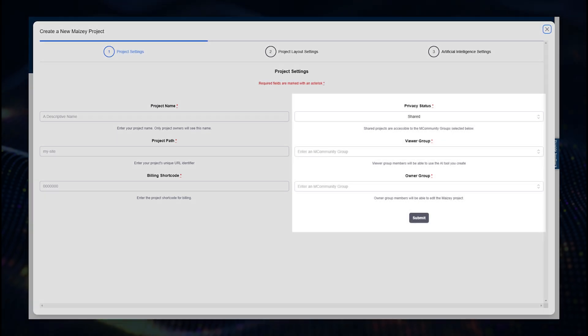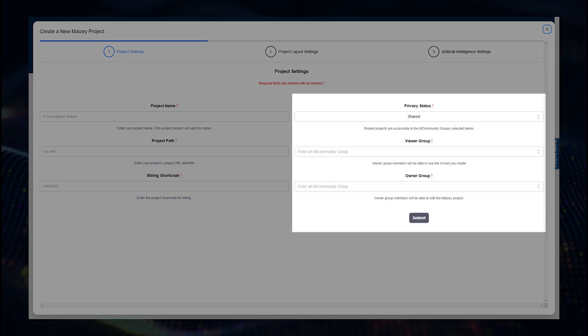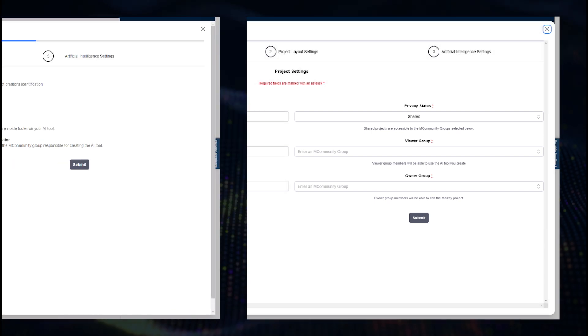Then, you can choose to create a private project that only you are able to view, or create a shared project and select M community groups that can view or edit your project.